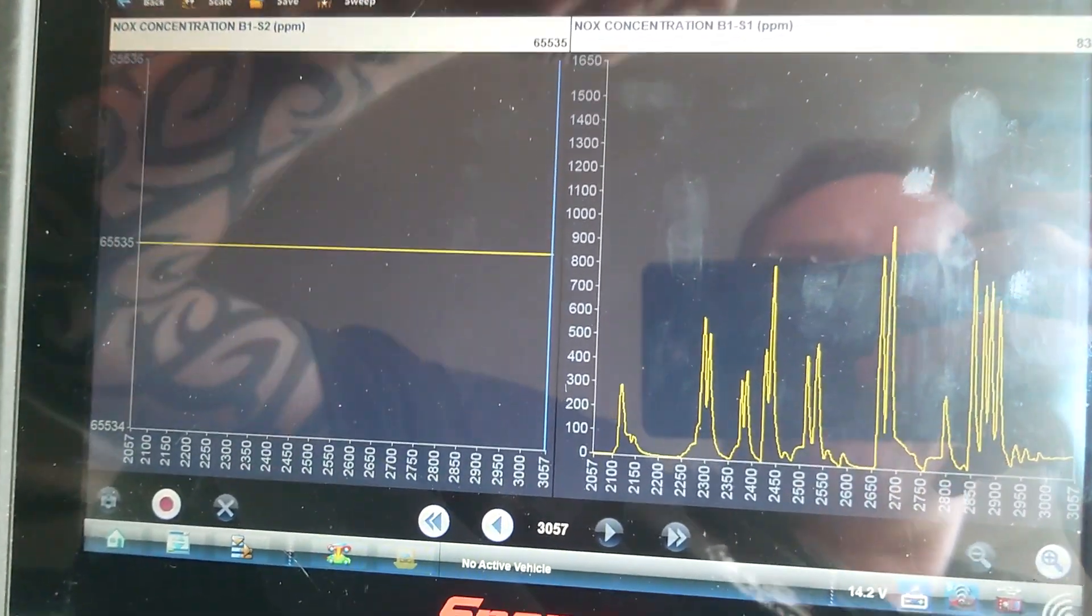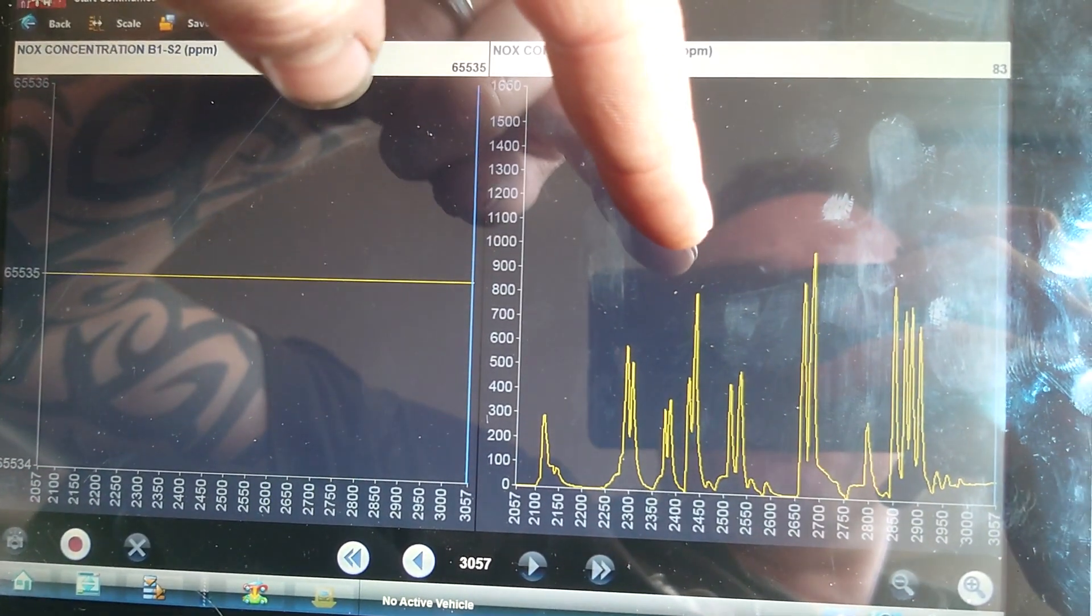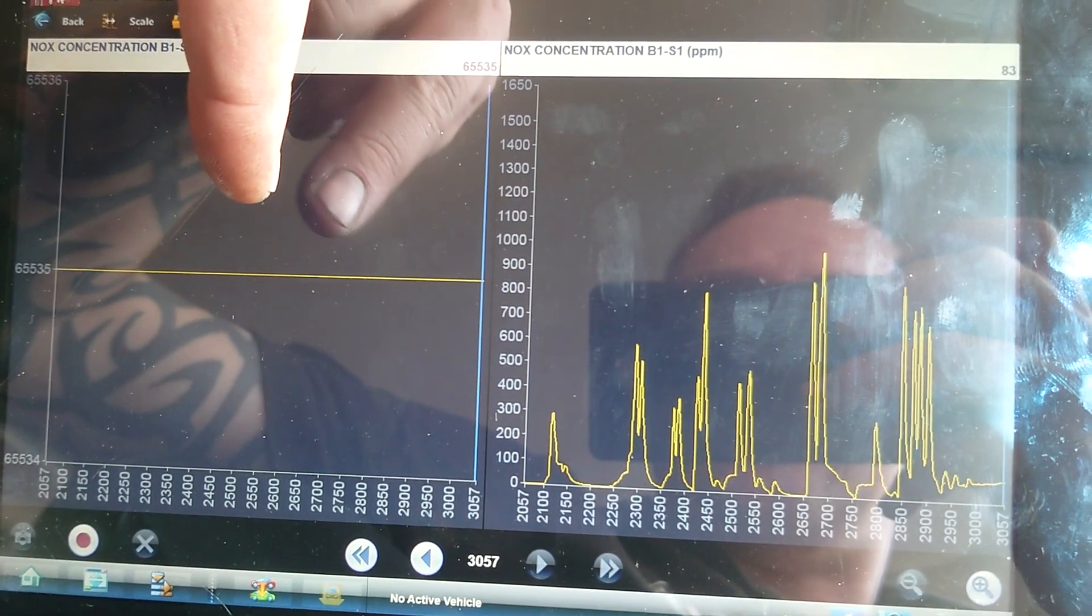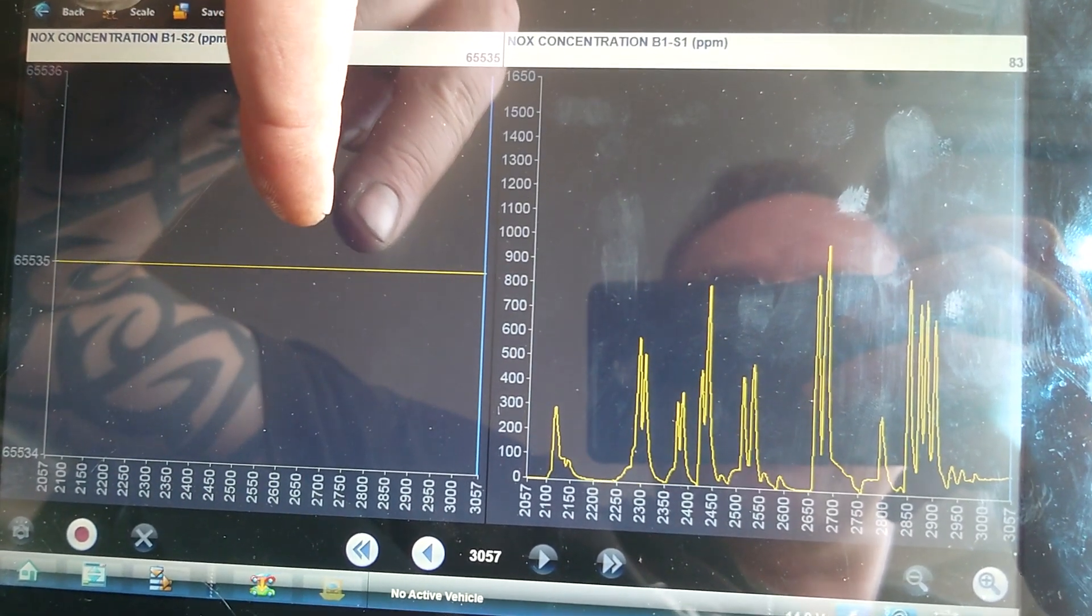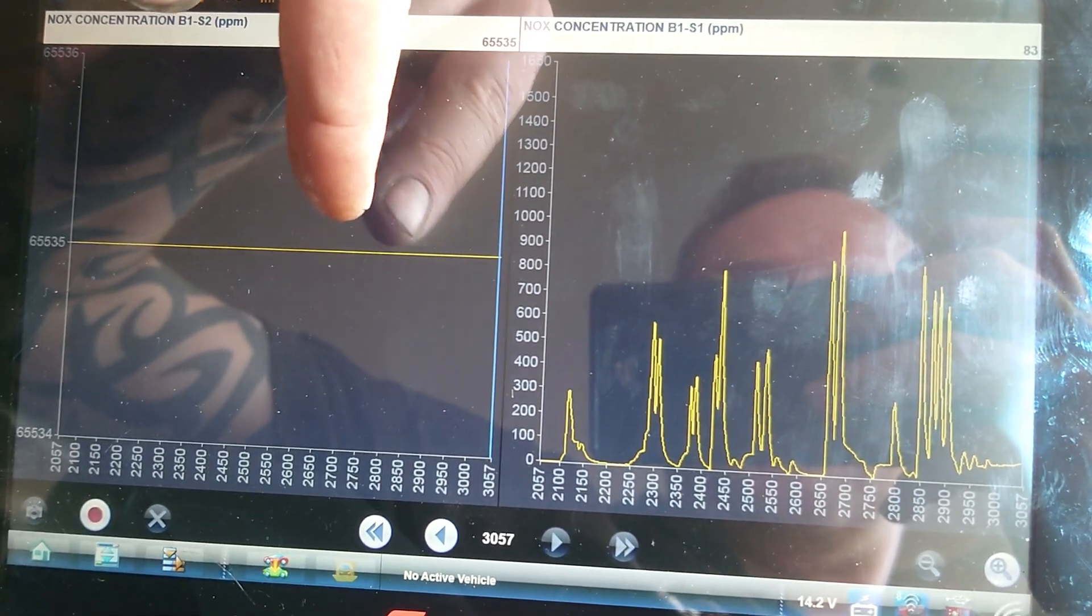Right, so we're back off test drive. That's our front NOx sensor, that is our rear. Rear is completely dead, not doing anything.